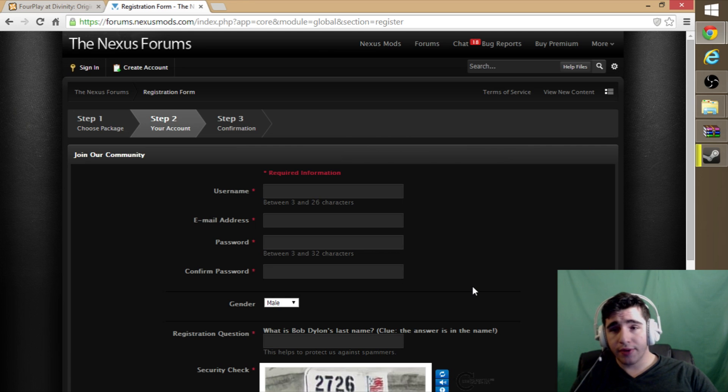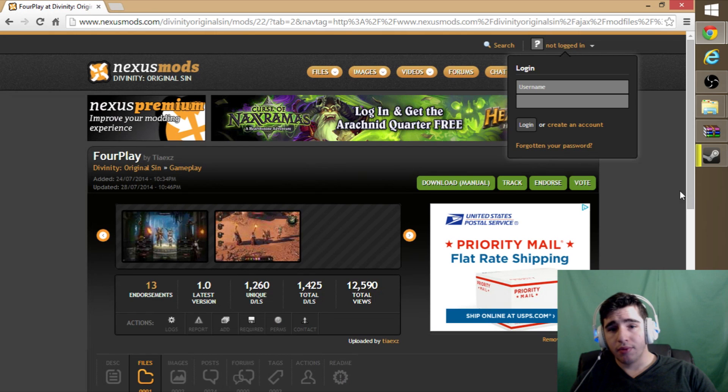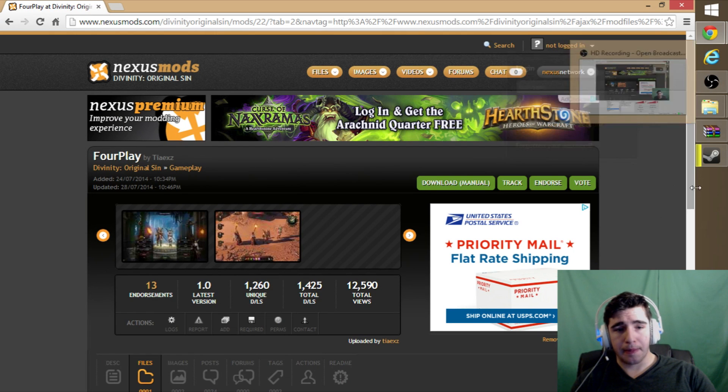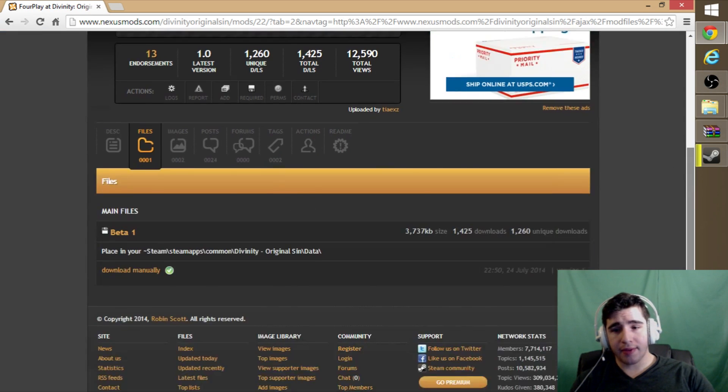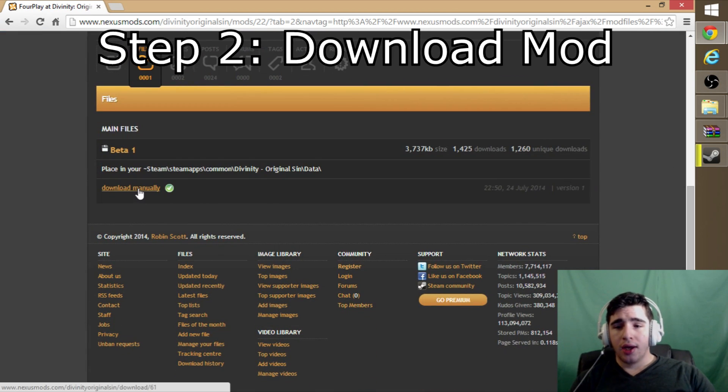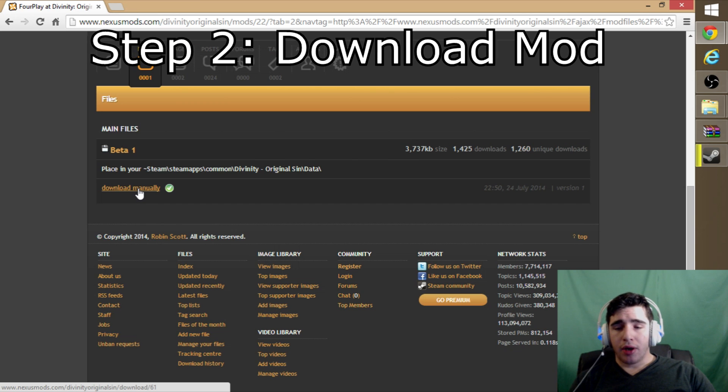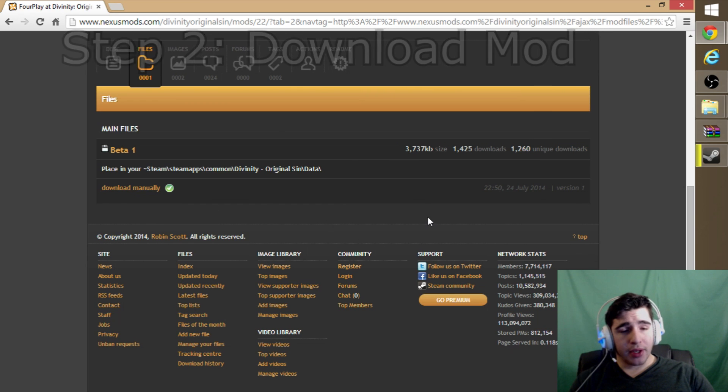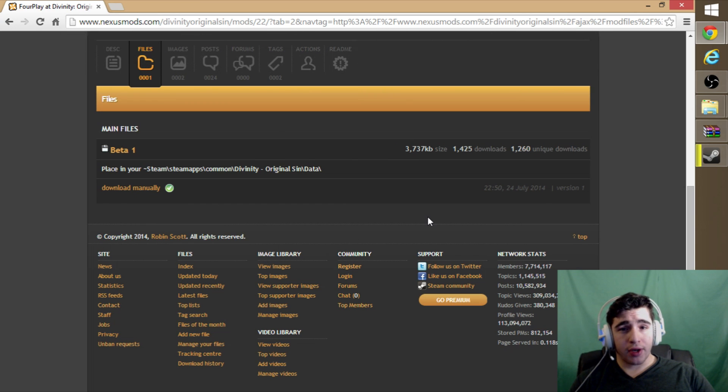Once you are done validating your account, then you can log in. At that point you can download the mod. Depending on where your file path is for the download, it may end up in different areas.